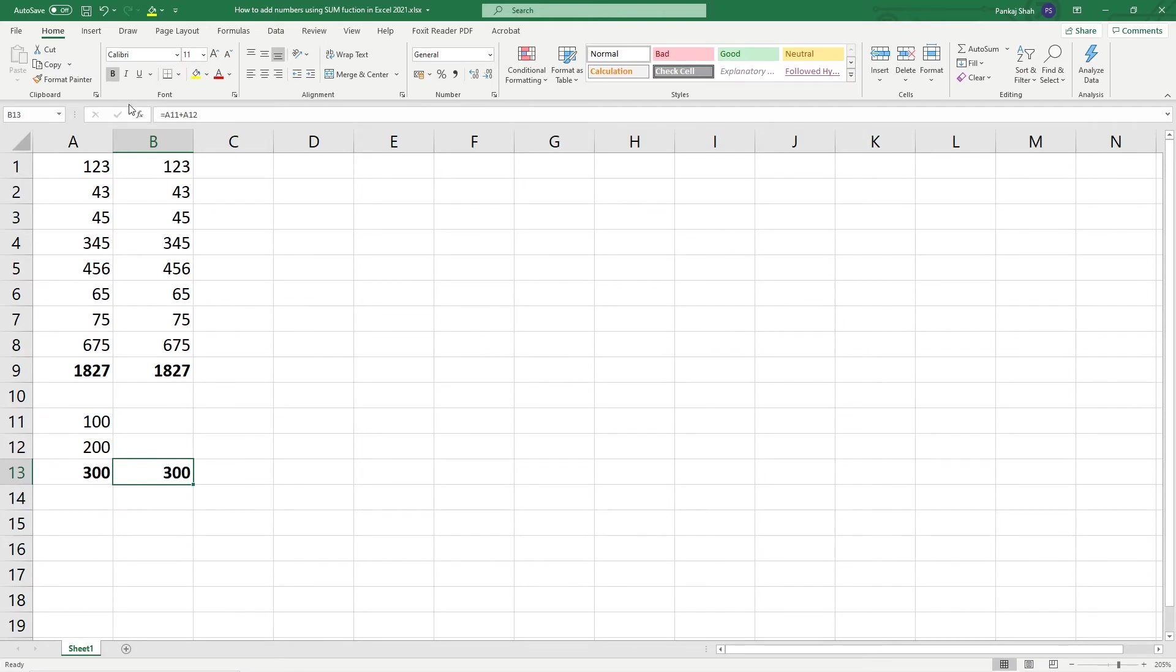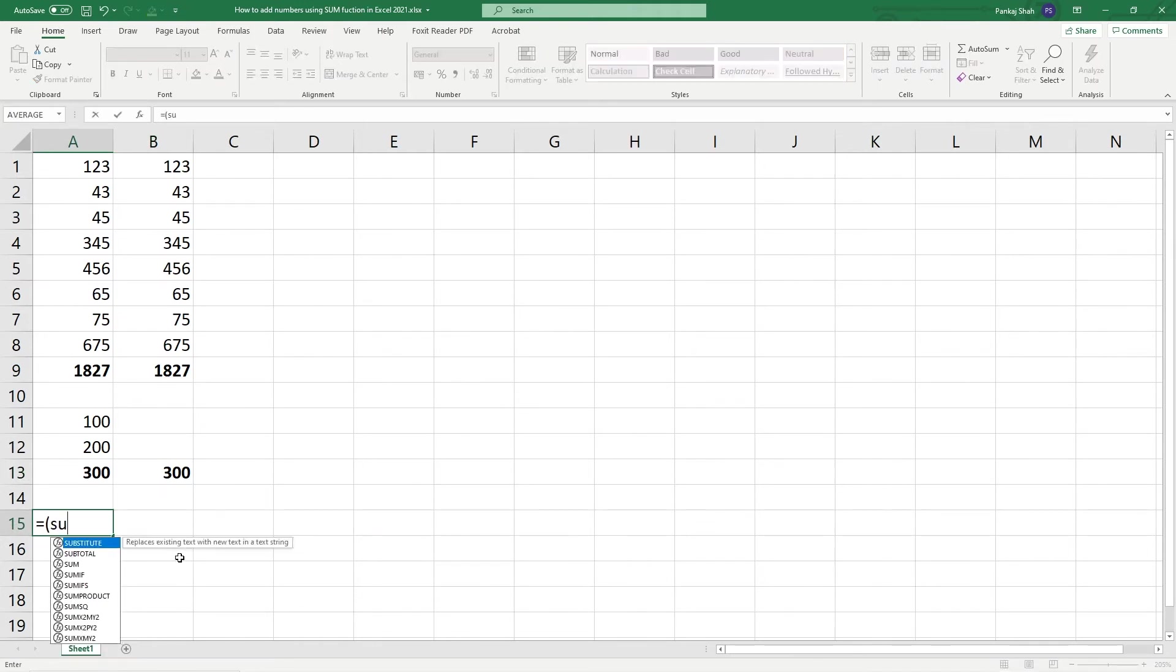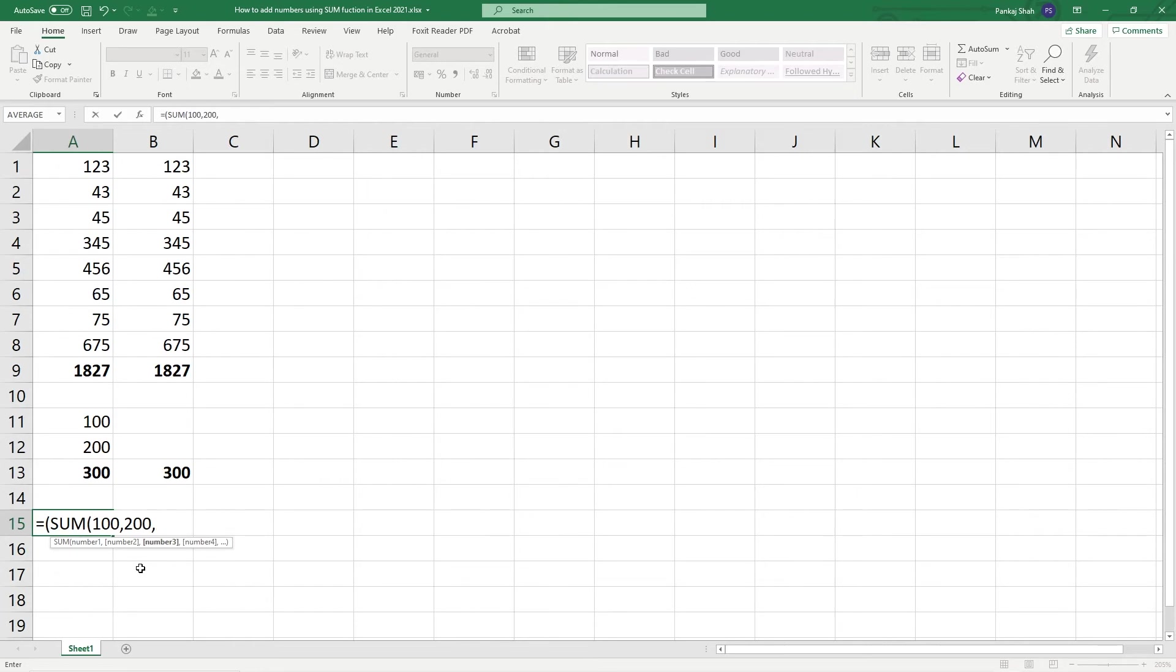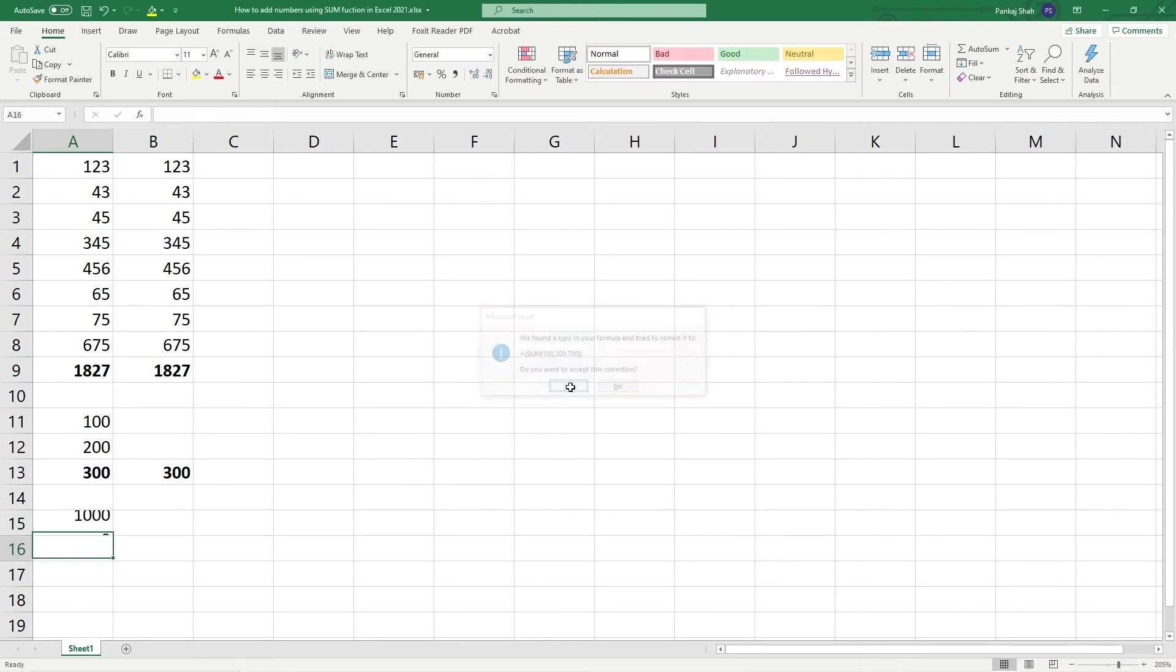way as well. We can also use the SUM function like this. We can do equals, and then we can type in SUM and then double-click. It's going to ask us for numbers, so we can say 100 comma 200, and we could do comma, so that makes 300, and let's add another 700. Then put a close bracket and hit Enter, and it should equal 1000. If it says correction here, just go ahead and click yes.